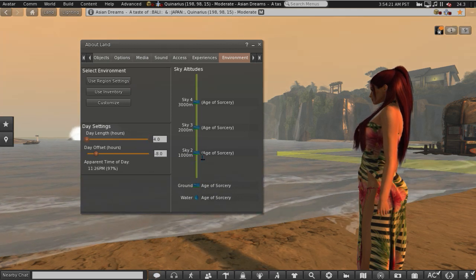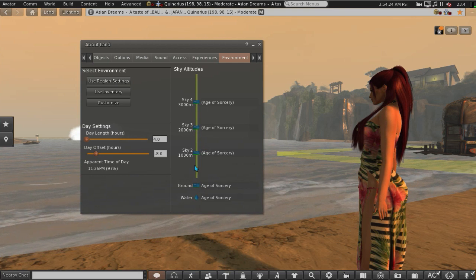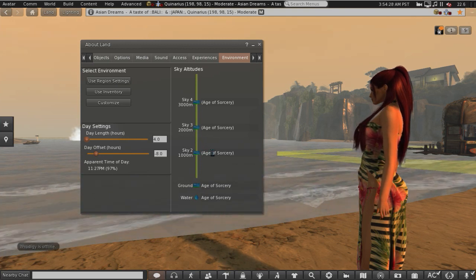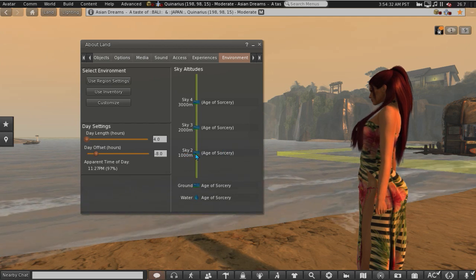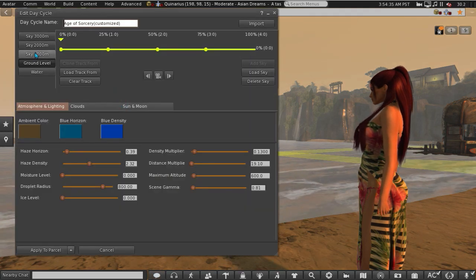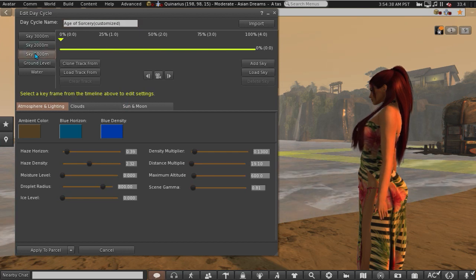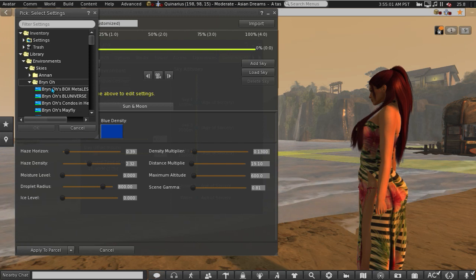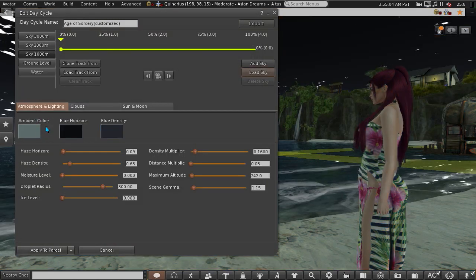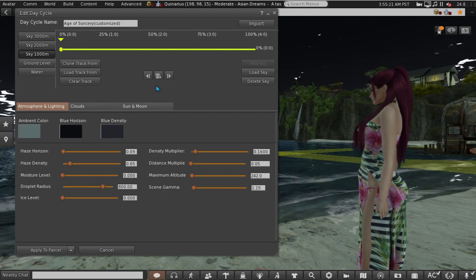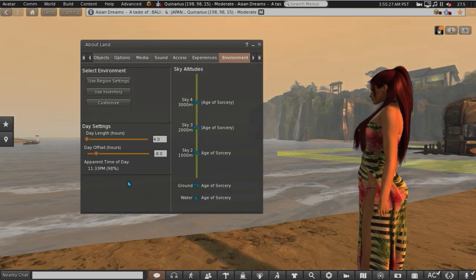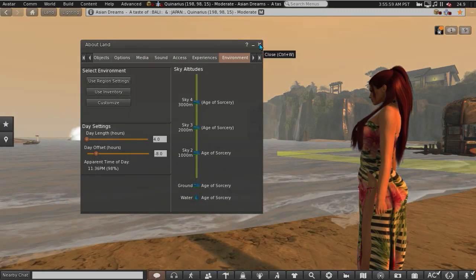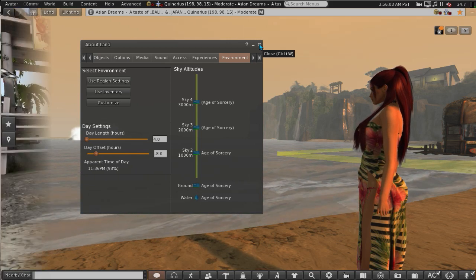You can also have different day cycles at various altitudes. These altitudes are fixed. And if you wanted to say have a different day cycle at 1000 meters, just click Customize, click your sky at 1000 meters, say you wanted that one, just click that one, Okay, and that's what your sky will look like at 1000 meters. And apply all that and that's how you add an EEP preset to a parcel or a region.